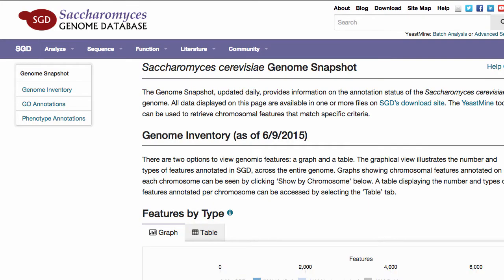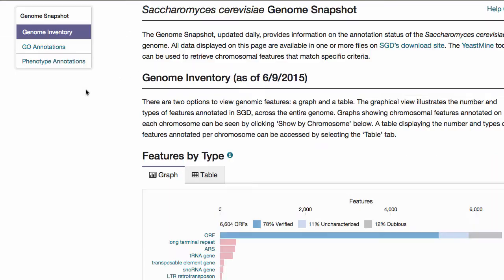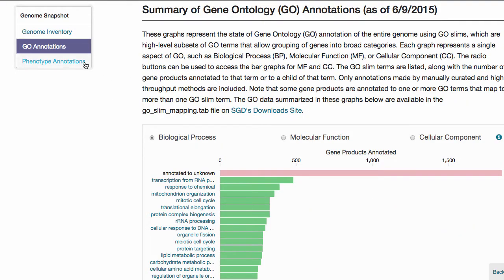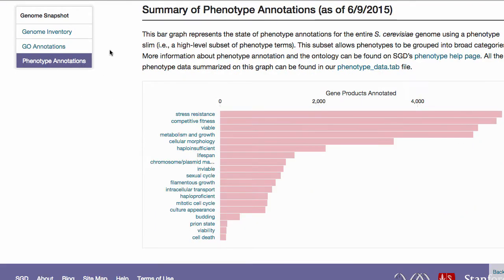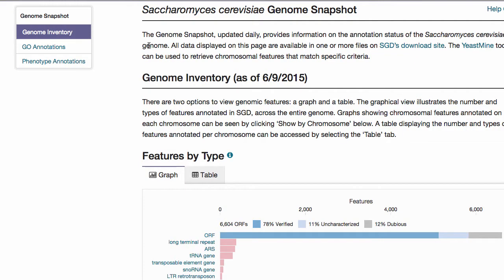The Genome Snapshot is updated daily and includes information on genomic features, Gene Ontology annotations, and phenotype annotations. The Genome Inventory provides counts for each type of feature in the genome and on each chromosome. ORFs are classified as verified, uncharacterized, or dubious, according to the degree of certainty that each ORF actually encodes a protein.